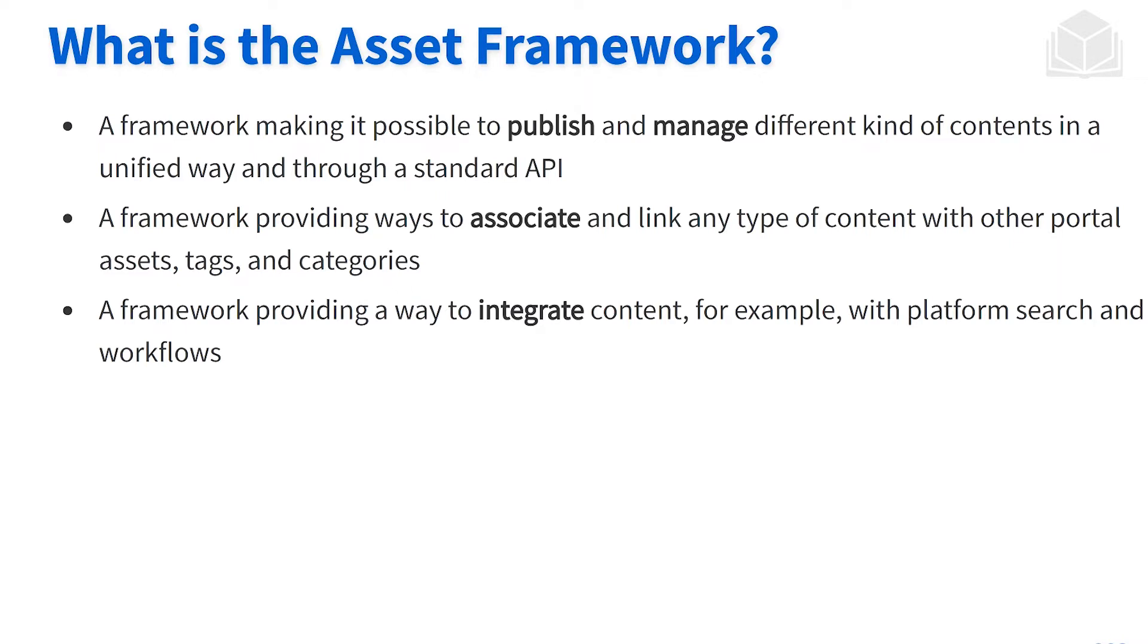Some of those features and functionalities are things like being able to tag and categorize our content, displaying content through the asset publisher, as well as searching for the content as well.